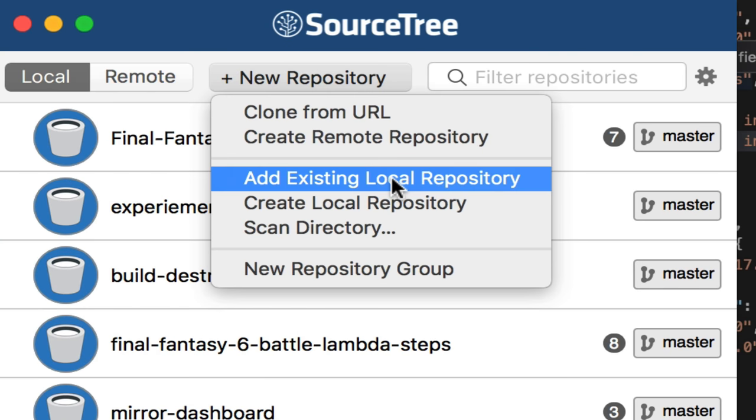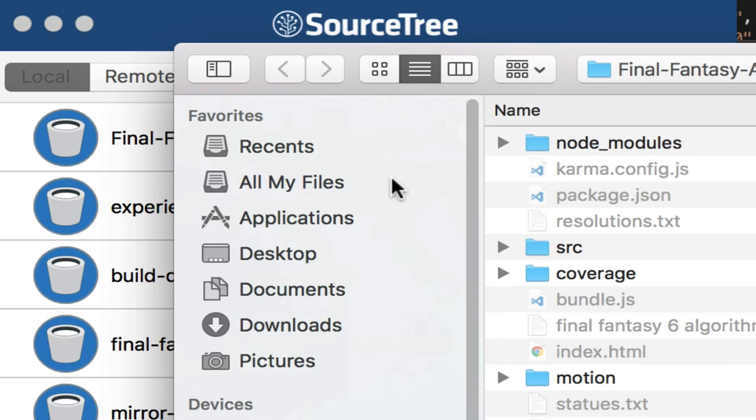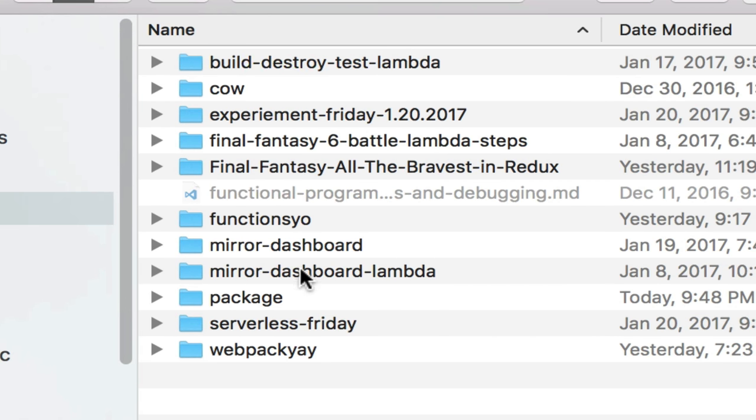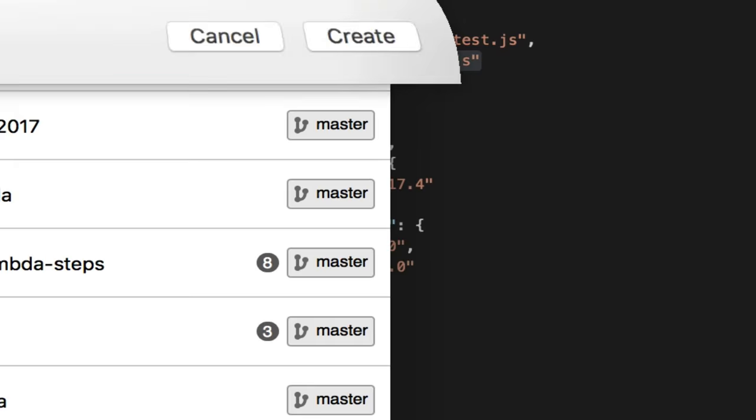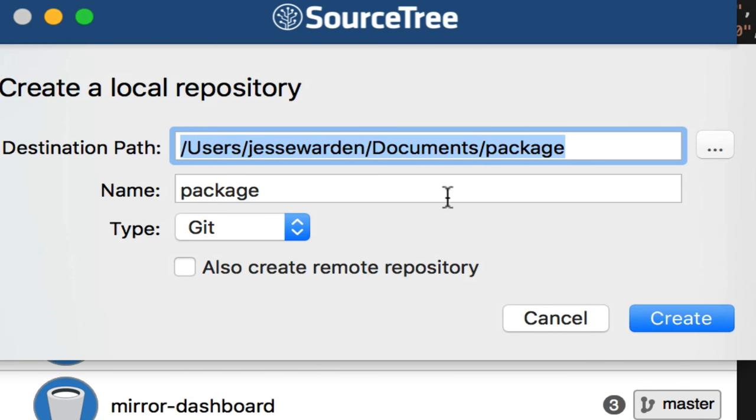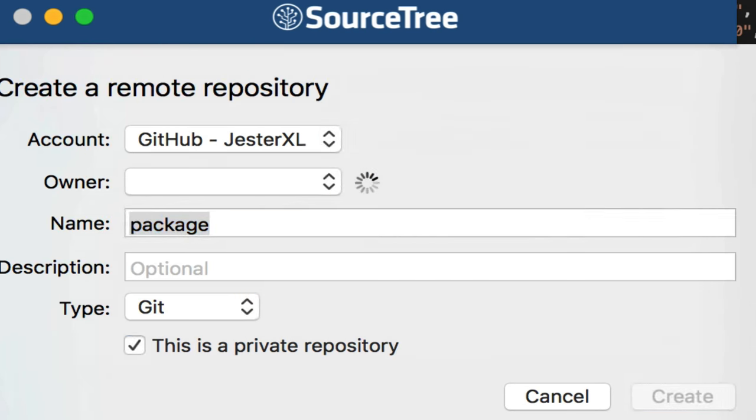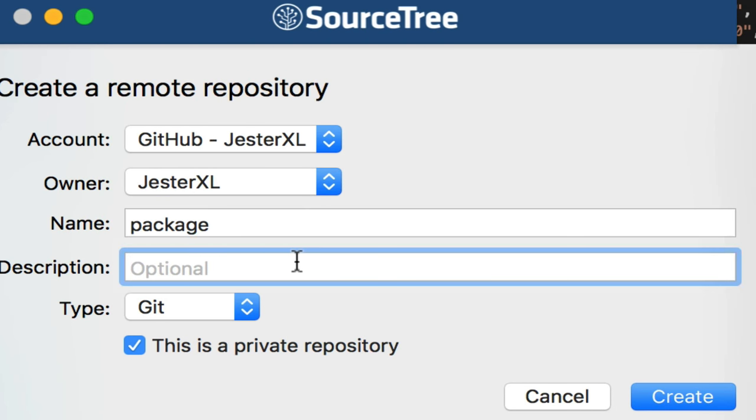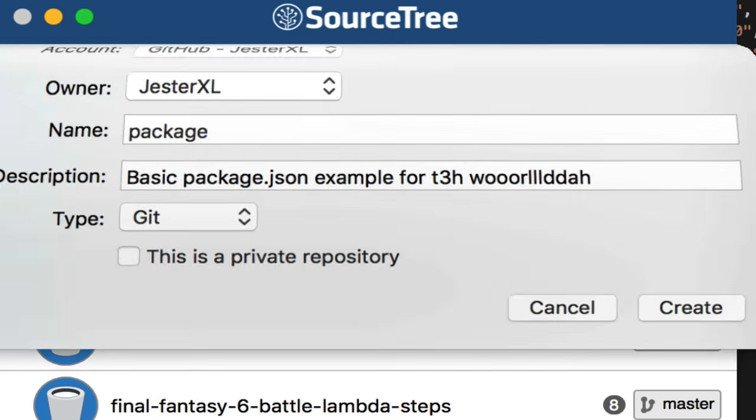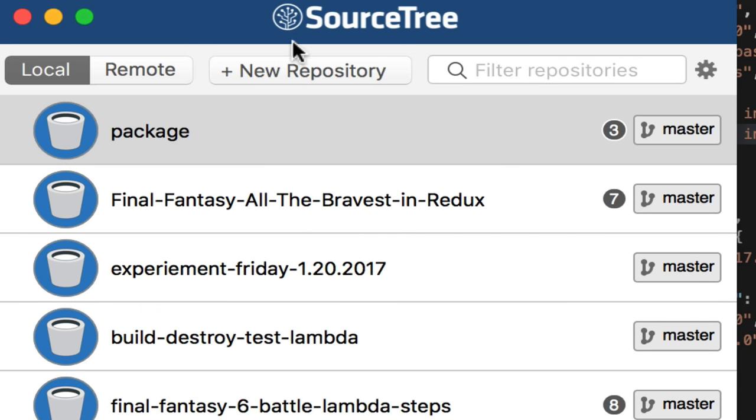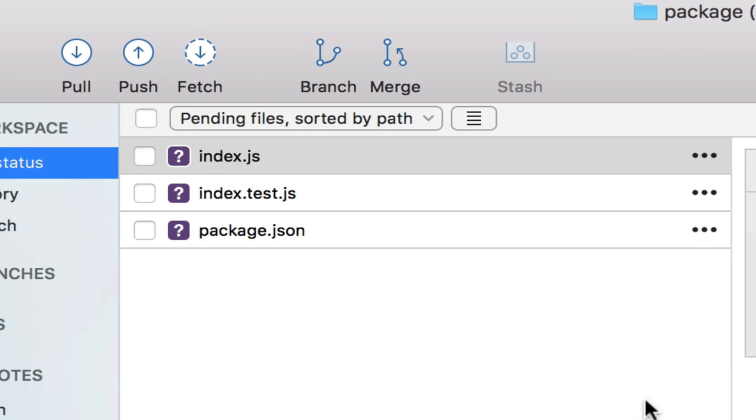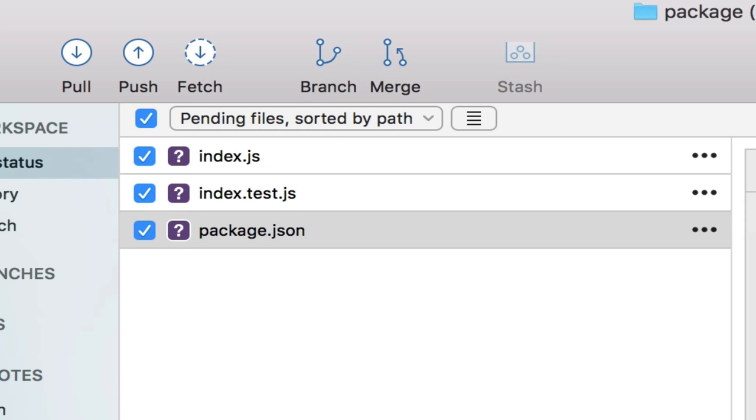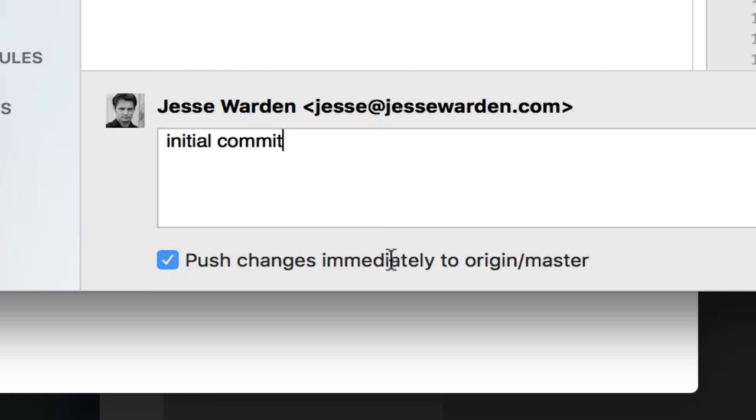I'm going to do something different here. I'm going to add an existing local one that we already have, which is our package.json example. What we're going to do is create a remote repository as well. So the code I have locally that I've already written, I want to create a remote one. I'm going to create it. I'll explain this source control stuff later. Basic package.json index.js.json example for the world. It's not private. Hit create and it's not going to show up. Just kidding. We'll go to package. We've got our three things. You'll notice it's smart enough not to check in our node modules. We'll say package.json index and index.js initial commit, push changes to master.